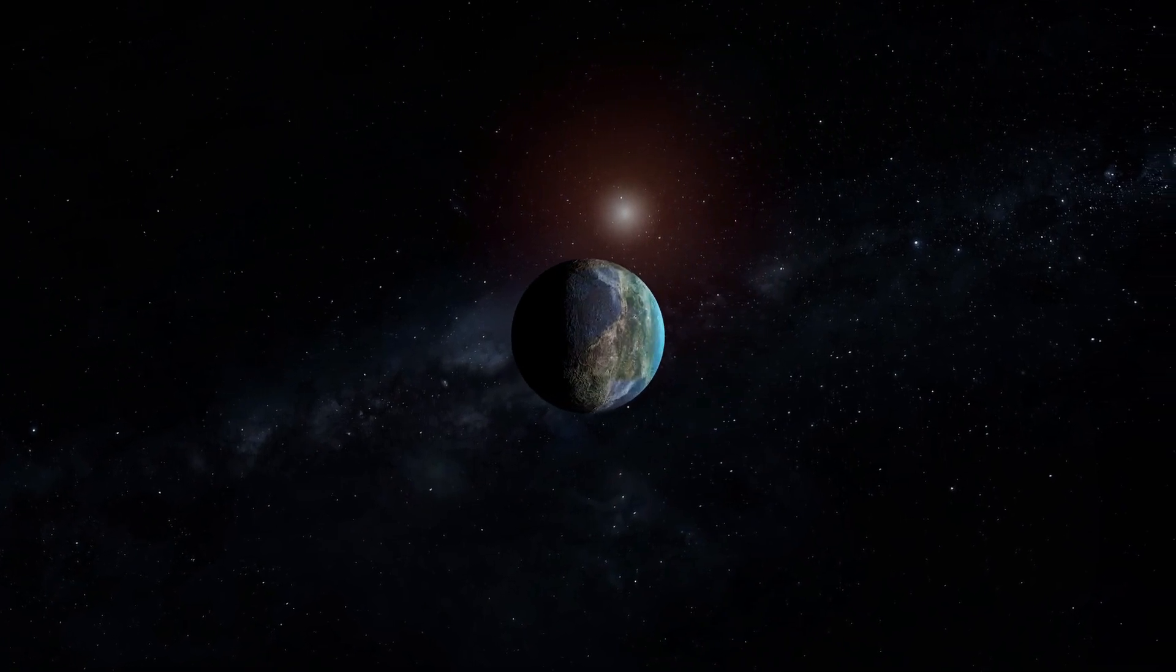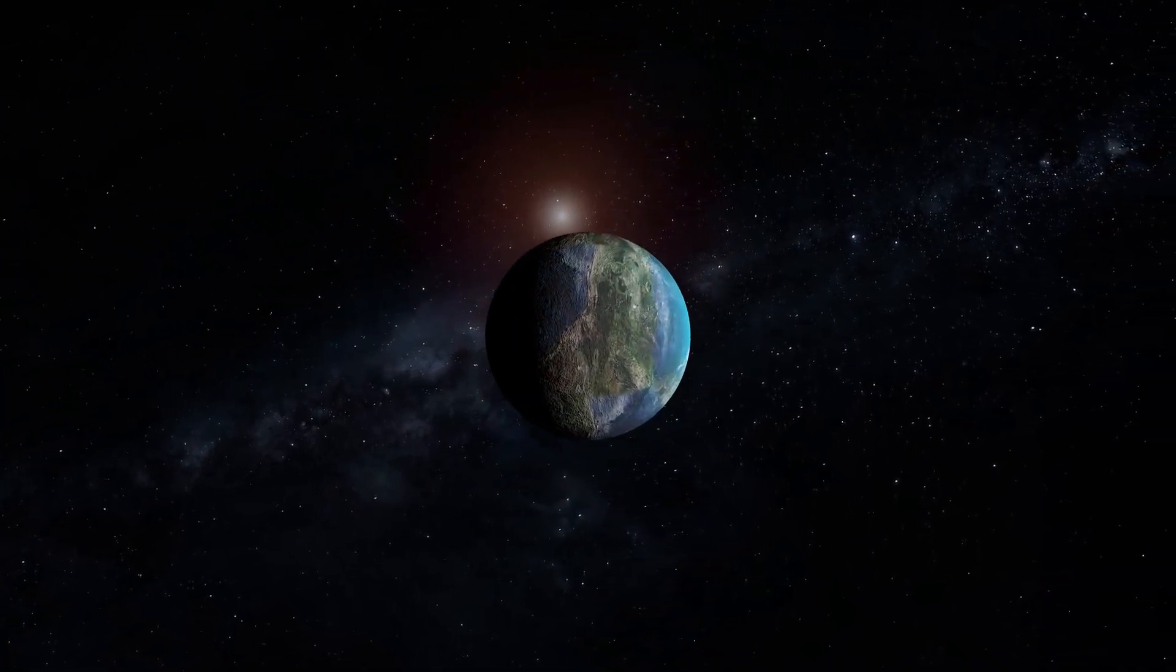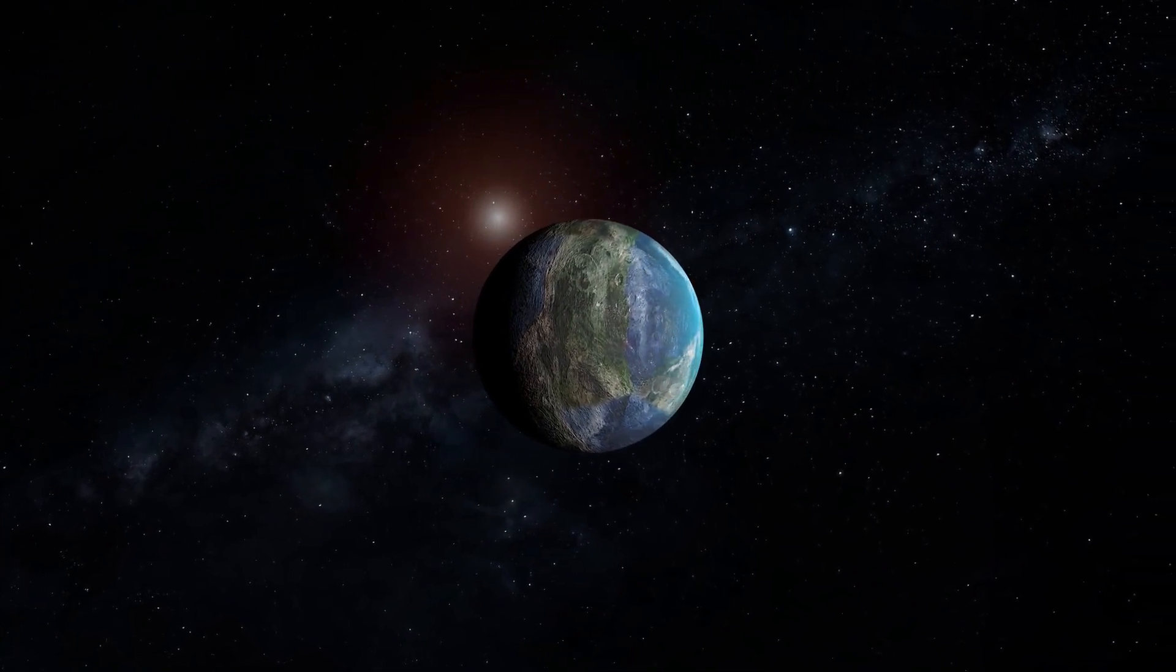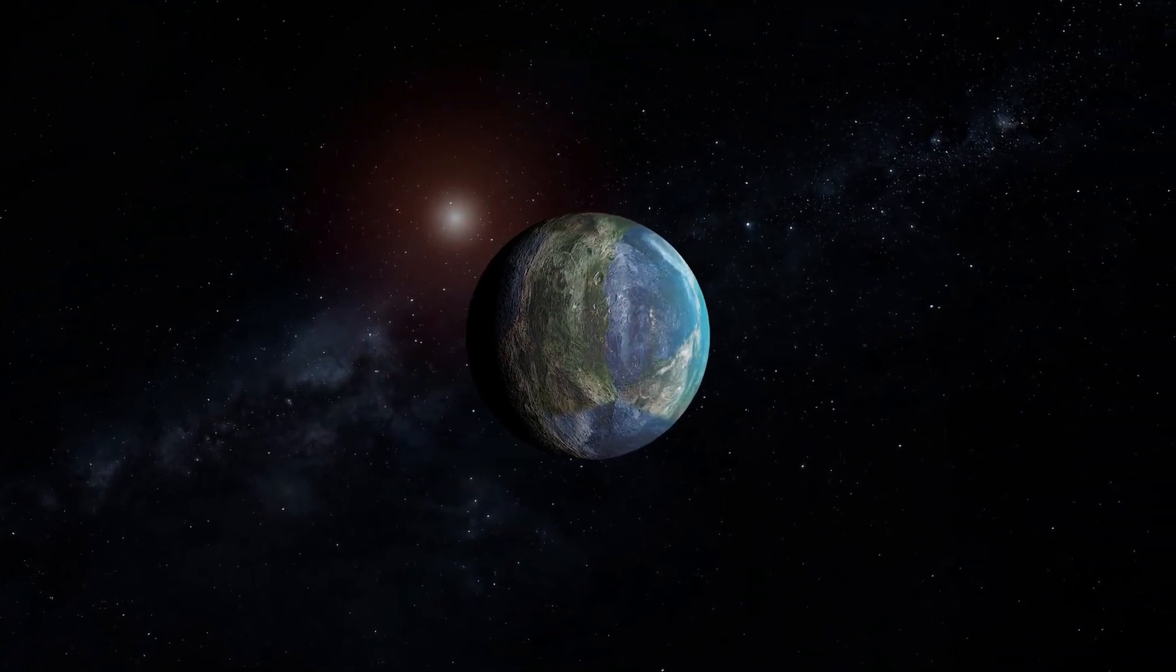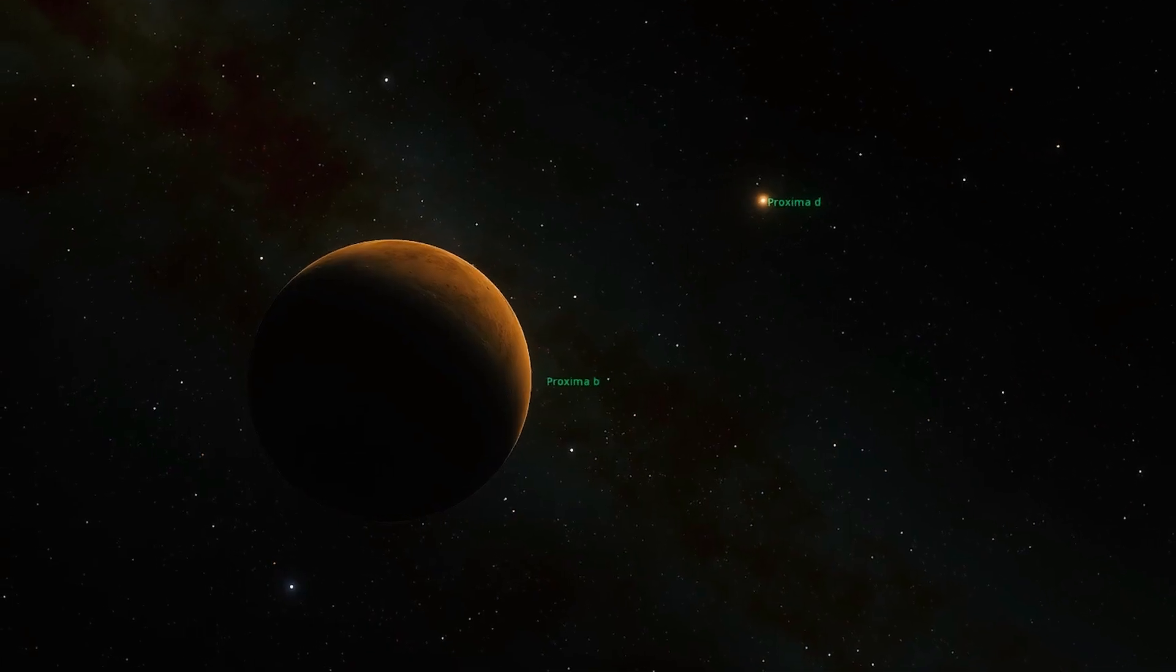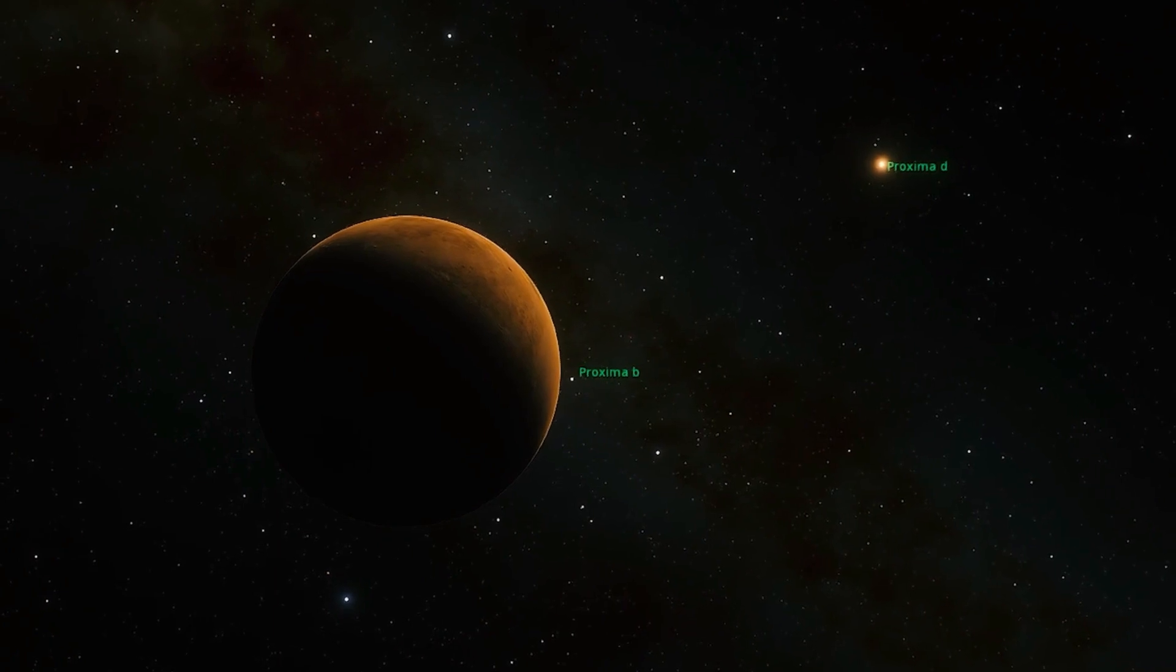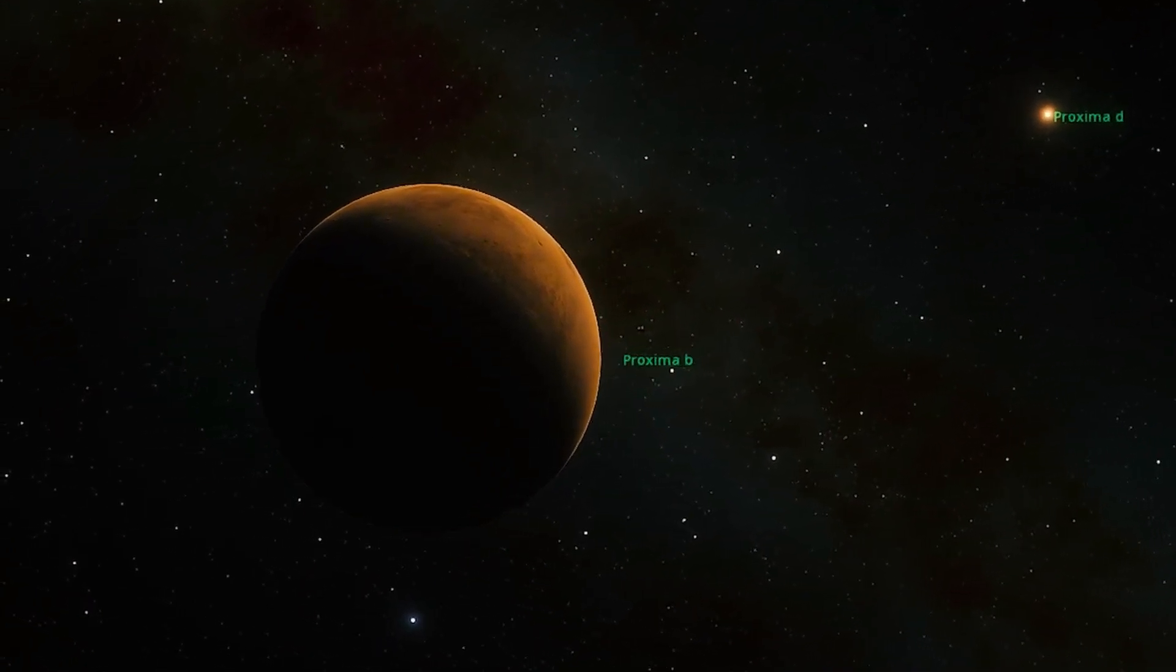One side, likely the hemisphere perpetually facing its sun, is a touch brighter and warmer—a ruddy, sun-baked face. The other side, in eternal night, is cooler and dimmer, a deeper shadowy maroon. And on that sunlit side, it's not smooth.